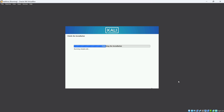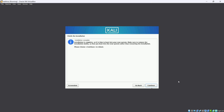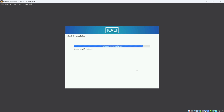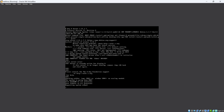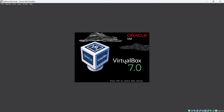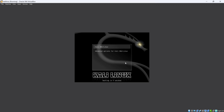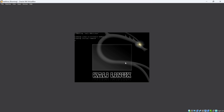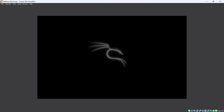Click Continue. The installation will finish and the system will reboot automatically. You can see Kali Linux booting up. That's it — Kali Linux has finished installing and is now loading.